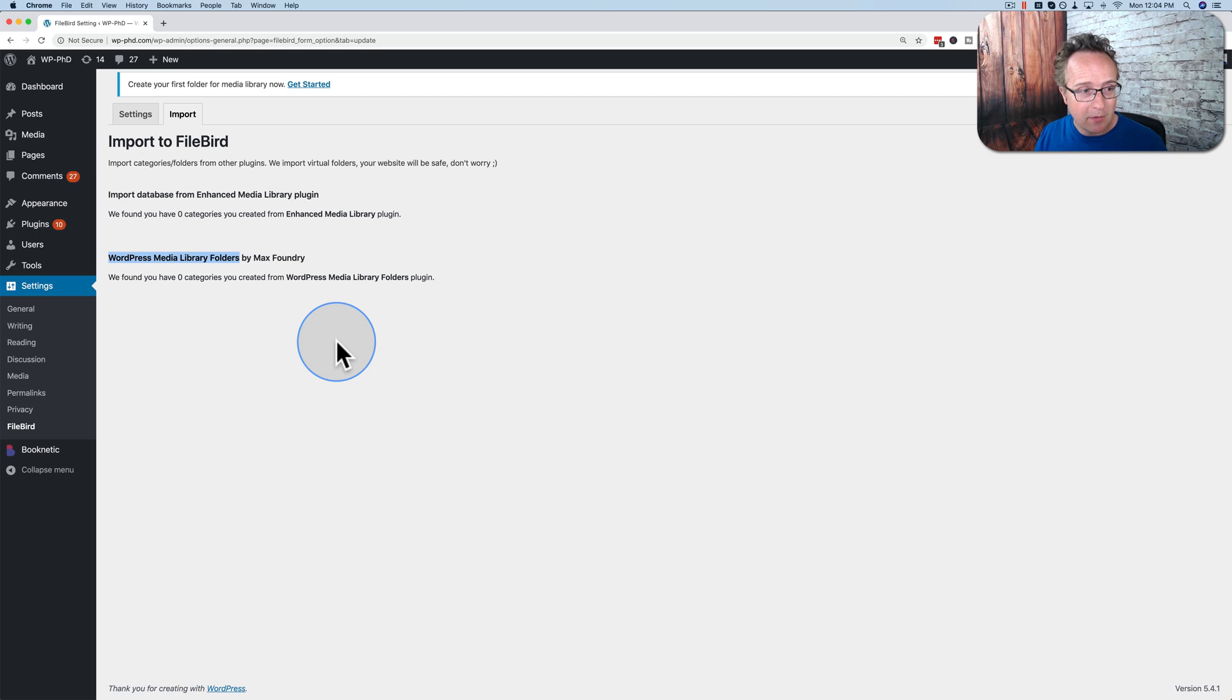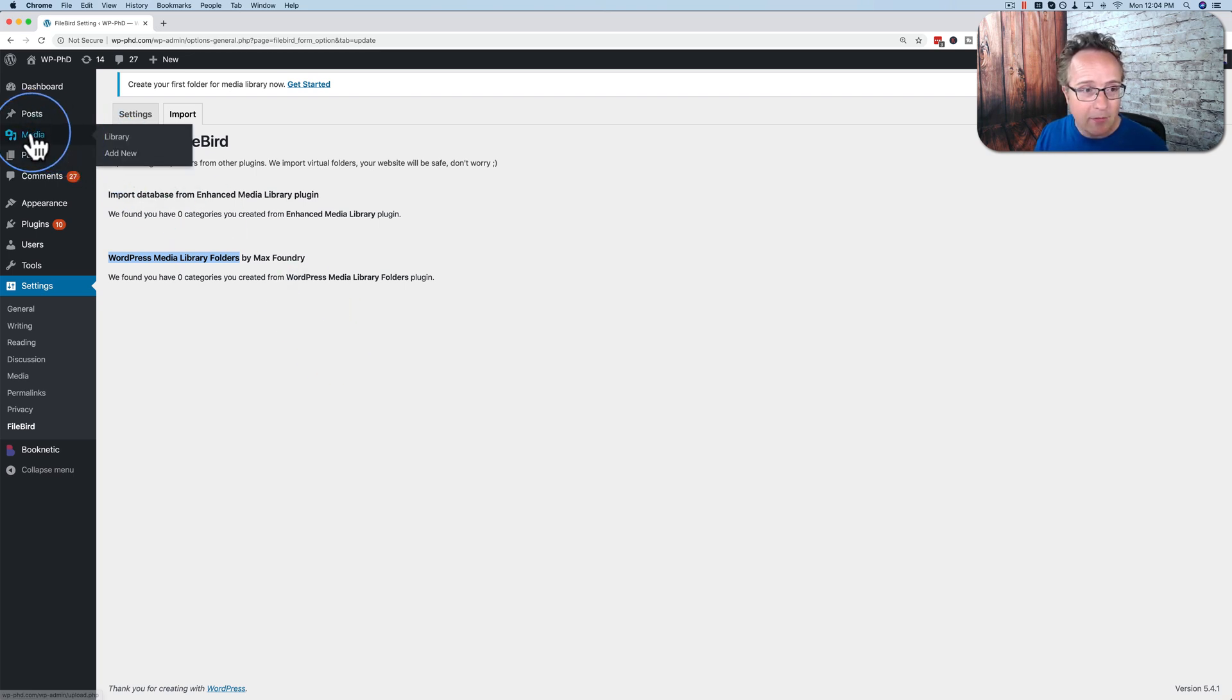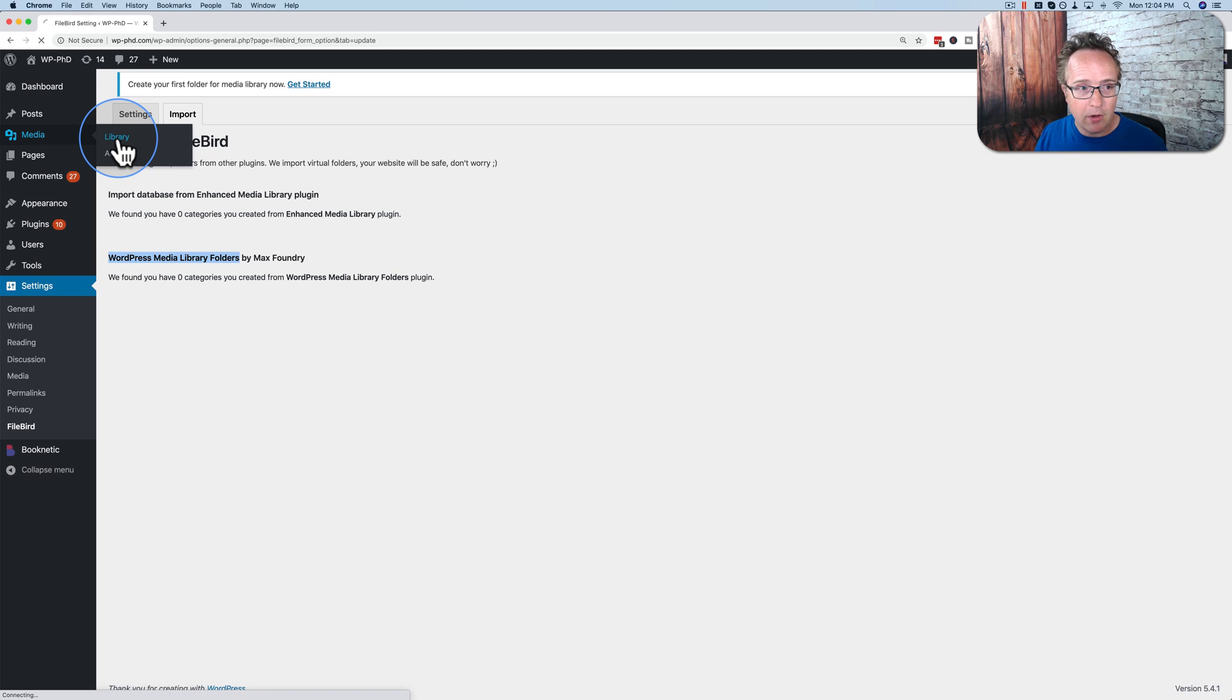And that's all the settings for this plugin. It's pretty simple, but it's very powerful. Where the magic really happens is in the media folder. So let's go to media and library.